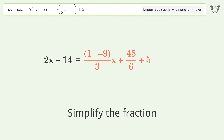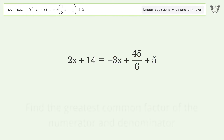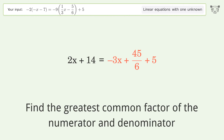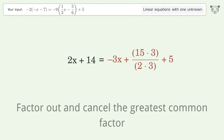Simplify the fraction: find the greatest common factor of the numerator and denominator, then factor out and cancel the greatest common factor.